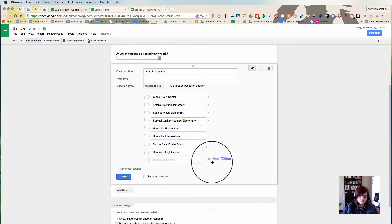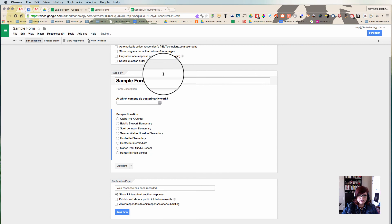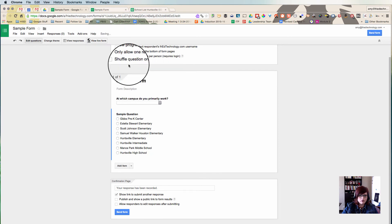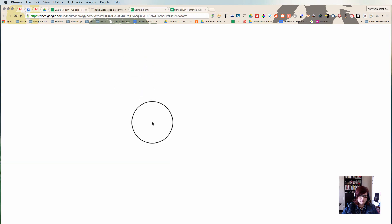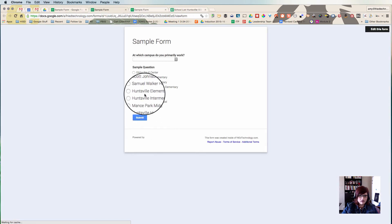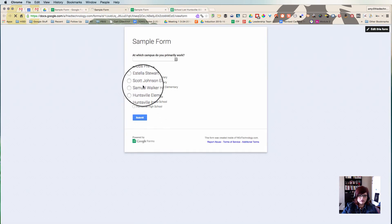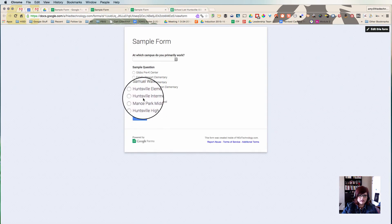And then when we click Done and view the live form, we'll see all of those answers there in a list.